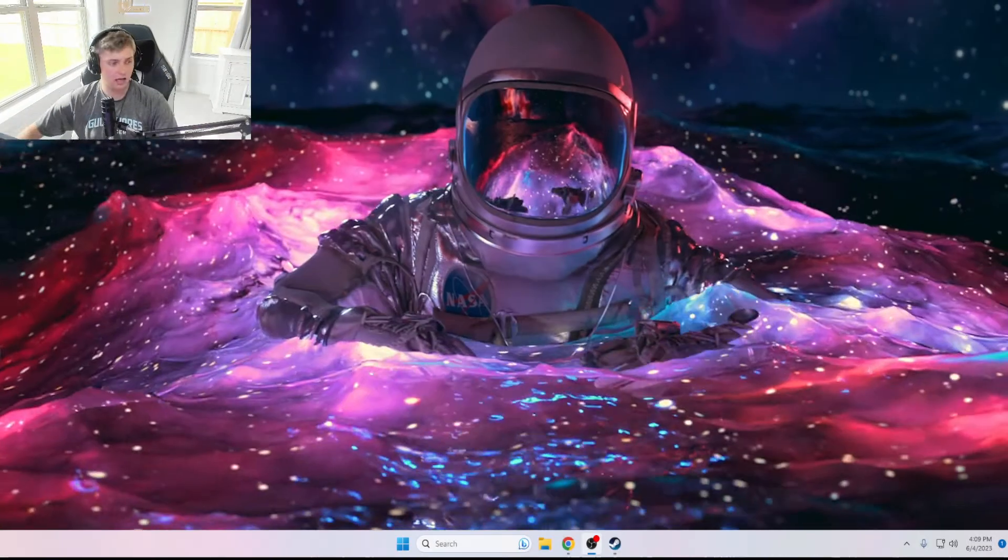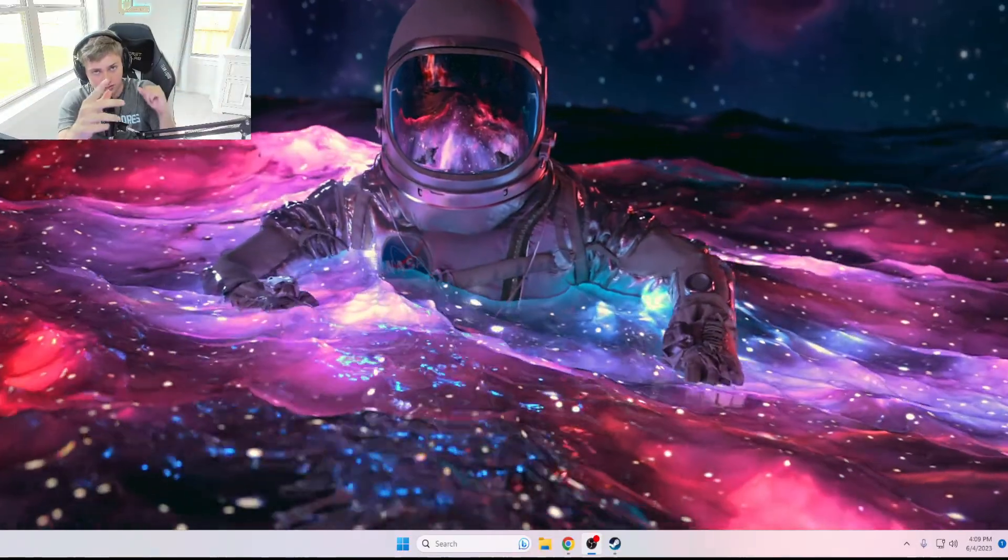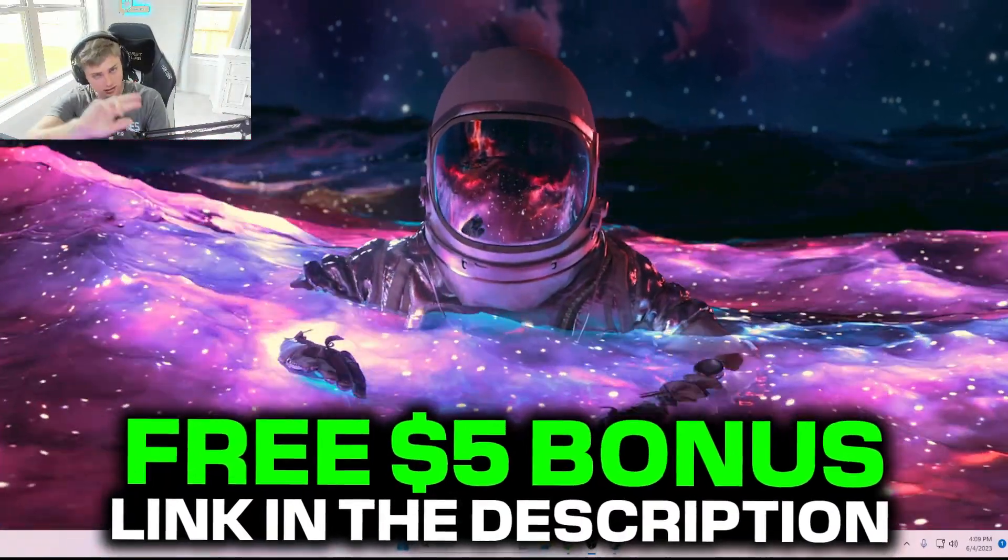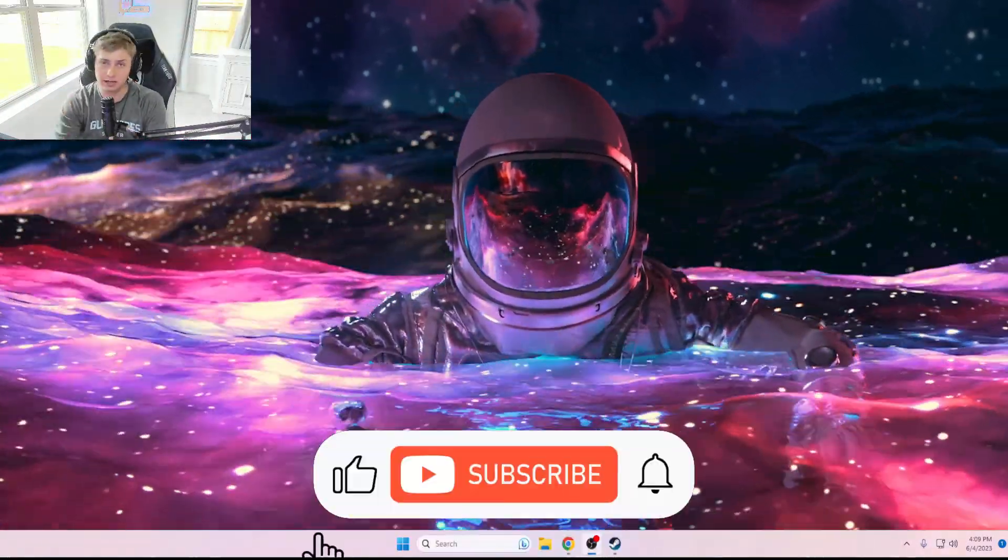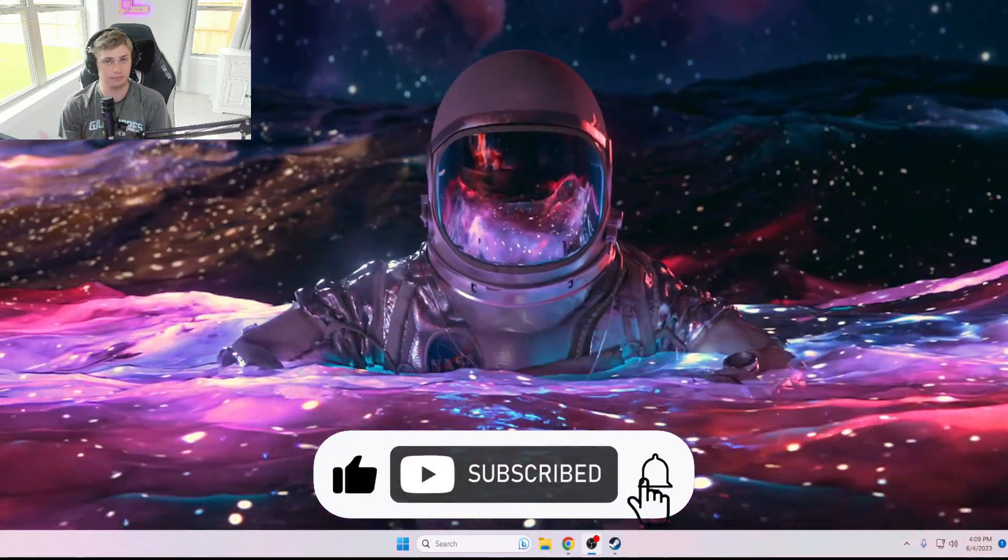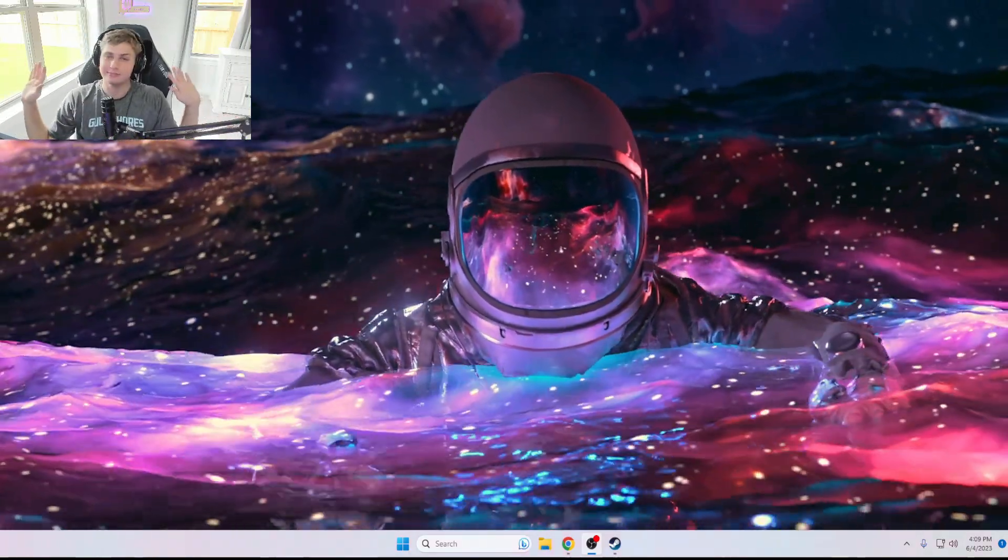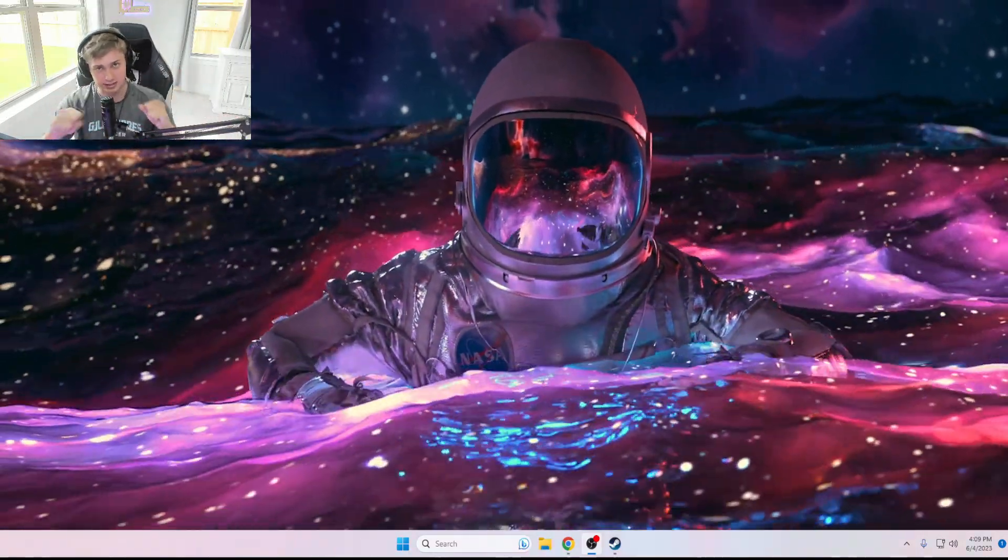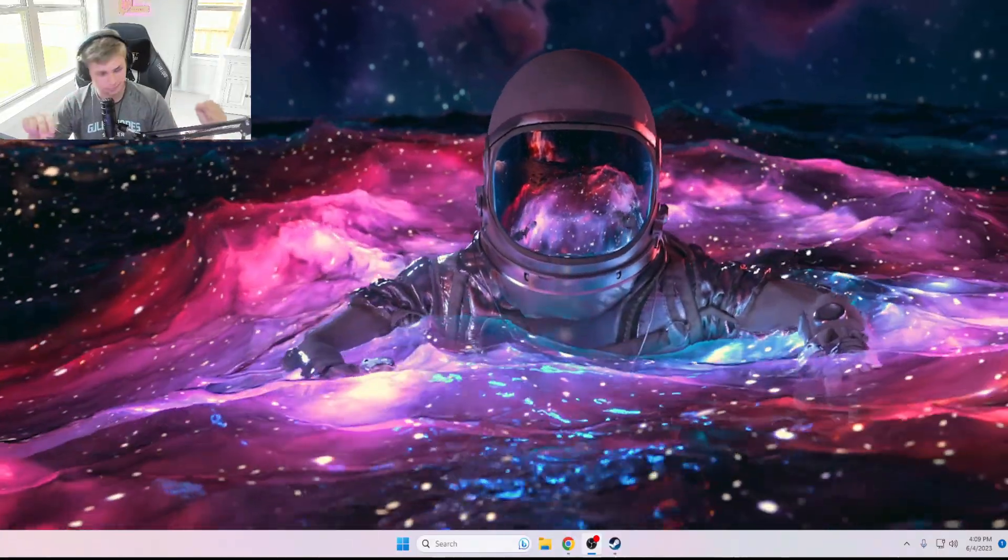So unfortunately that is how it goes with a game this old. Hopefully CS2 will change that. But guys, thank you so much for watching this video. I appreciate every single one of you. Thank you to SkinMonkey for sponsoring this video. And yeah, if you haven't hit that subscribe button, go ahead and do that, make my day a lot better. So thank you guys so much, have a great day, let's make this year the best one yet. Peace out.